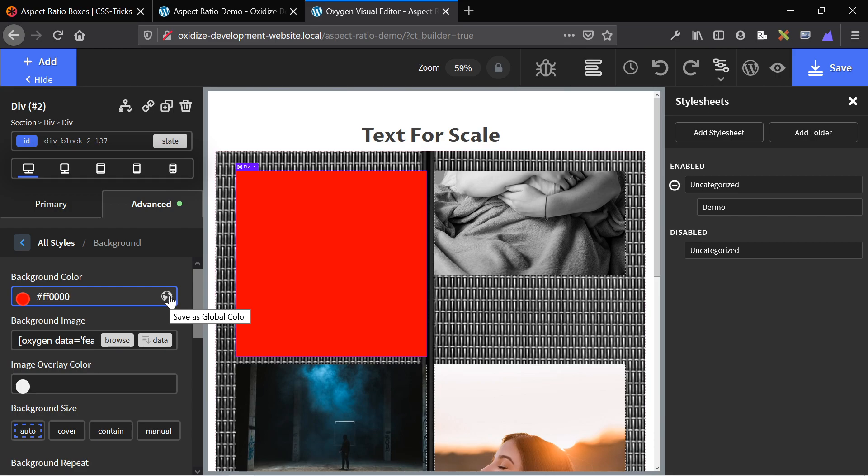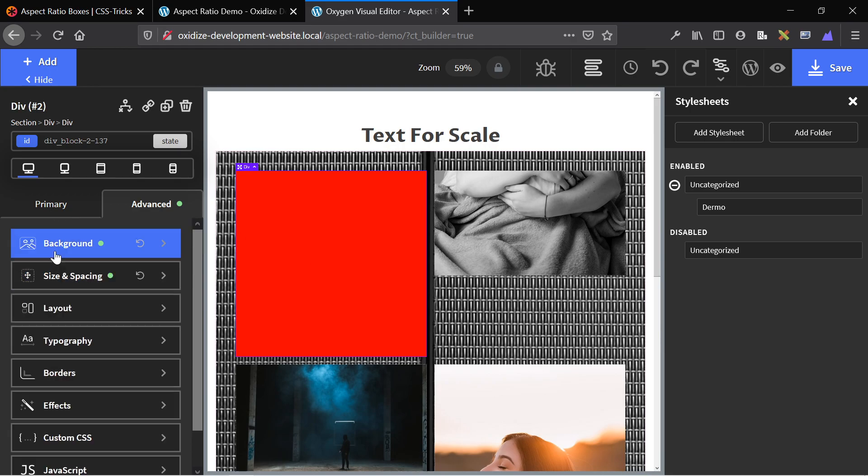So to recap really quickly, if you want to add an aspect ratio div to your site, all you need to do is get a div in the site. And one thing I left out is that the div has to have a width of 100%.